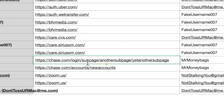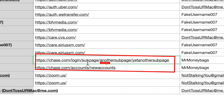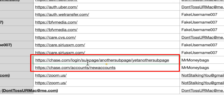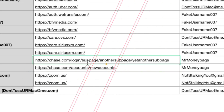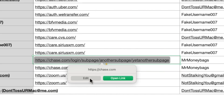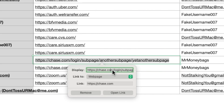Here's another common example: you may see multiple entries for Chase Bank's website, all with different URLs. That tends to happen on websites that allow you to log in from any page. All you have to do is delete everything after the .com.